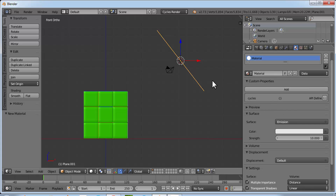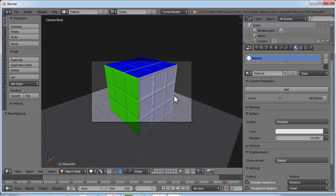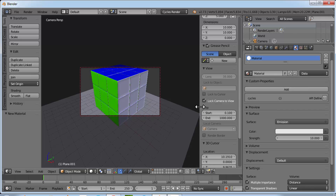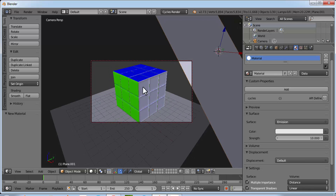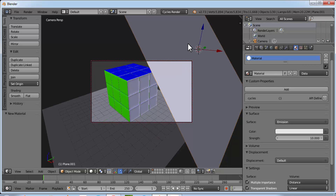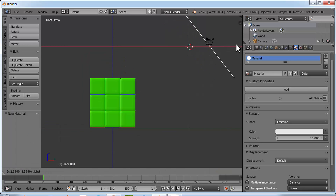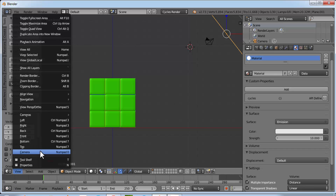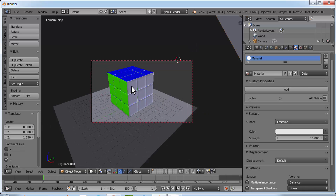Go to View and select Camera to enter camera view. Press N and enable Lock Camera to View, then press N again to hide the panel. Zoom out and position the view the way you want. Now we need to bring the emission plane behind the camera — go to front view, move the plane behind the camera, and return to camera view. It is now positioned perfectly.